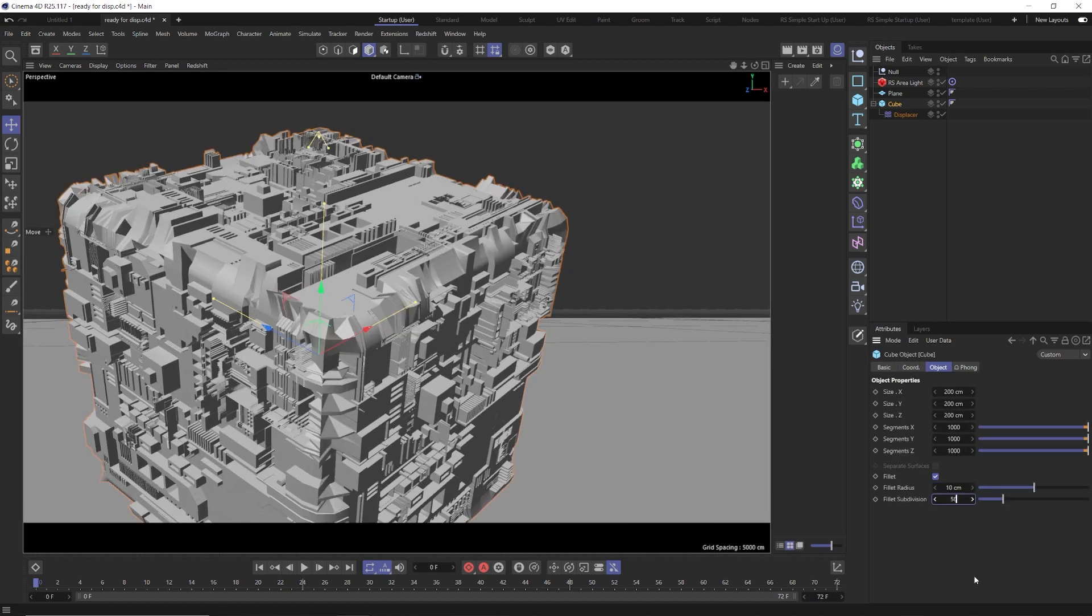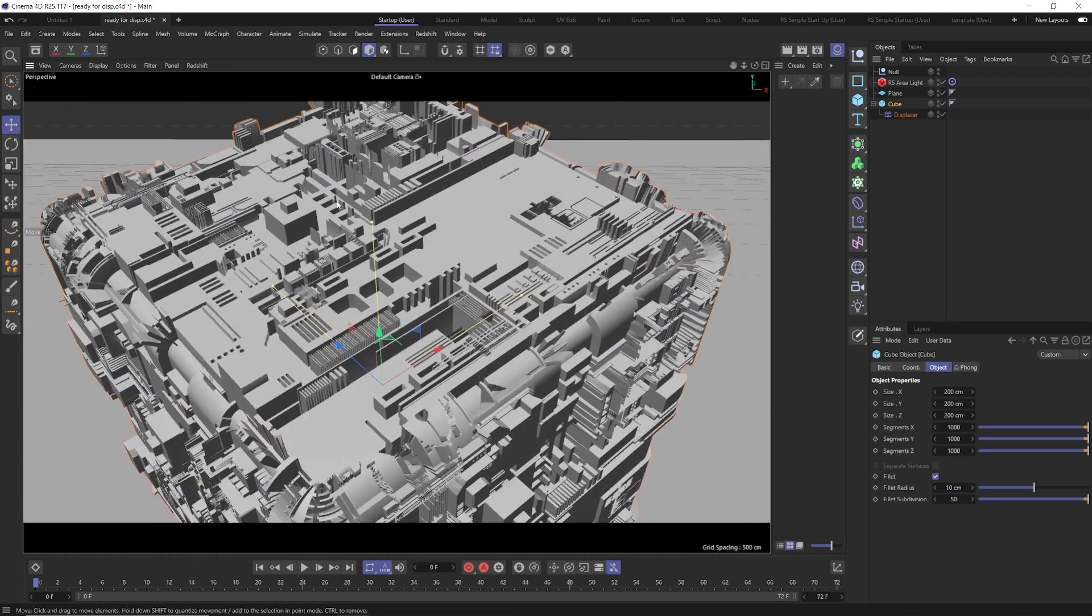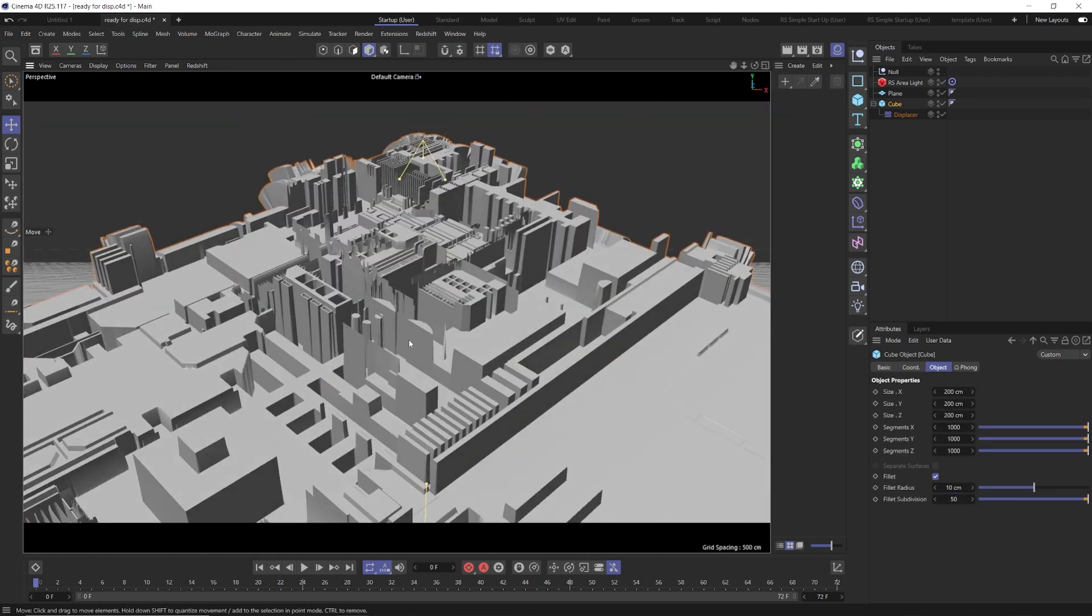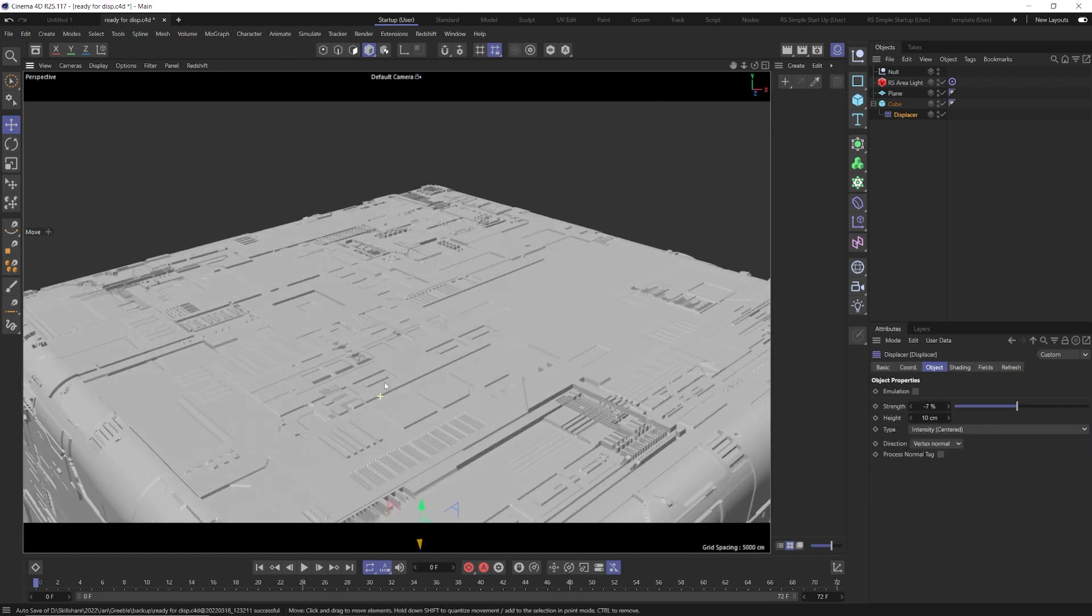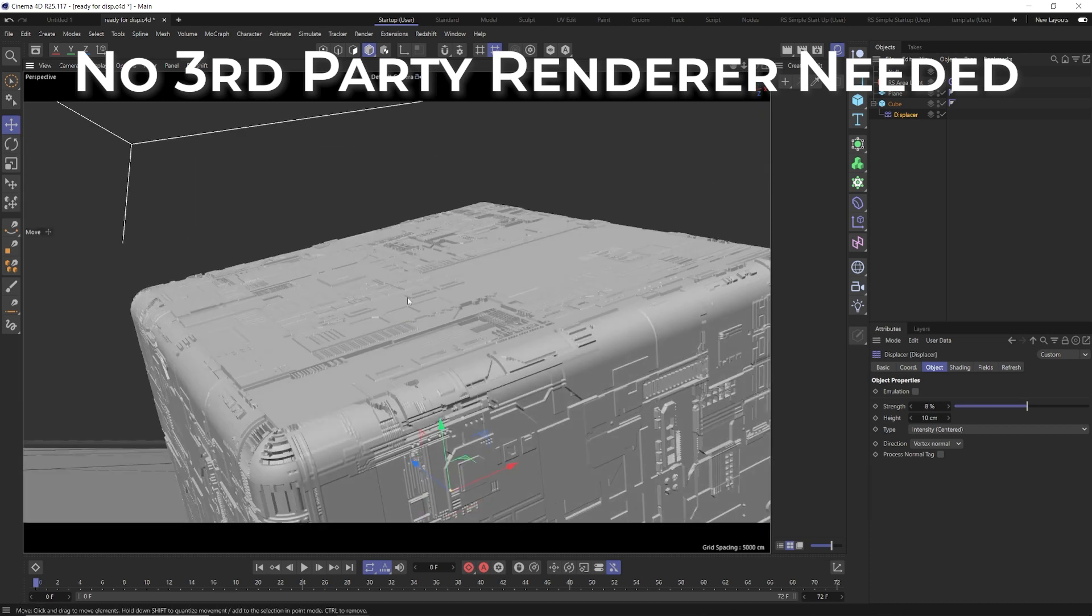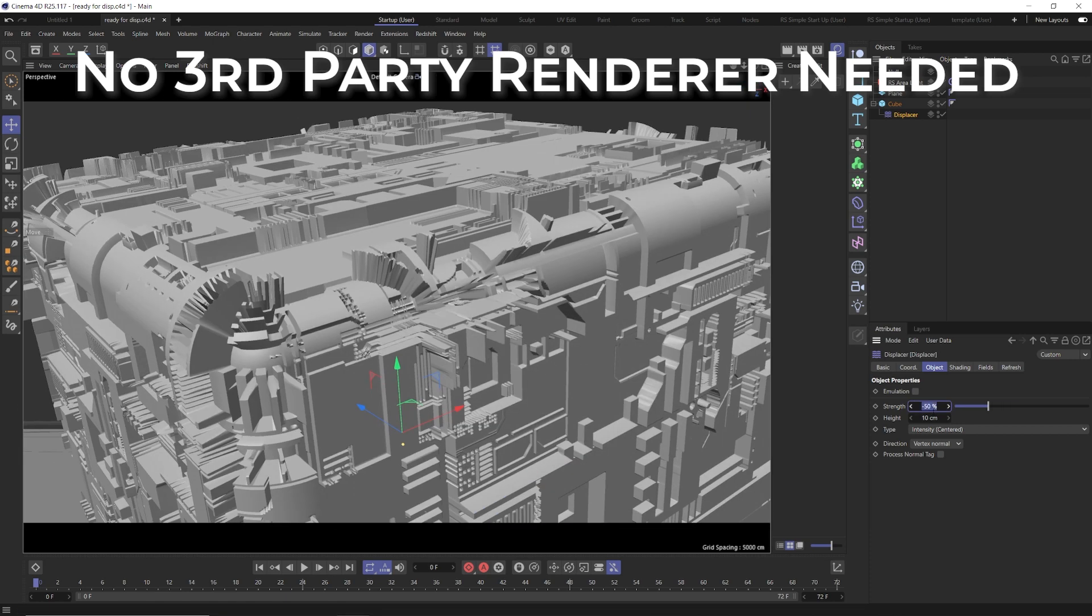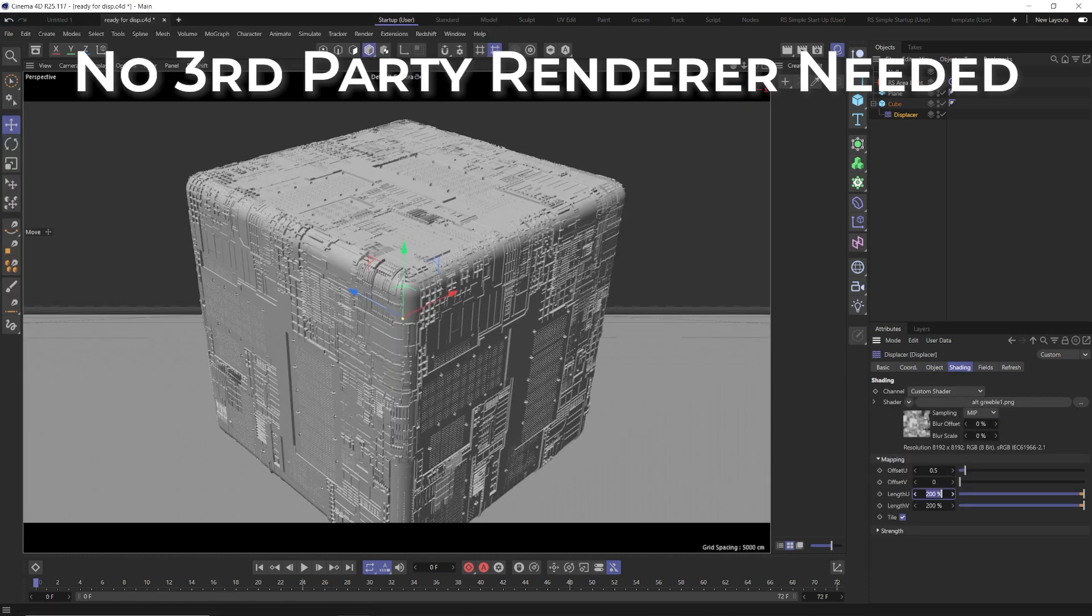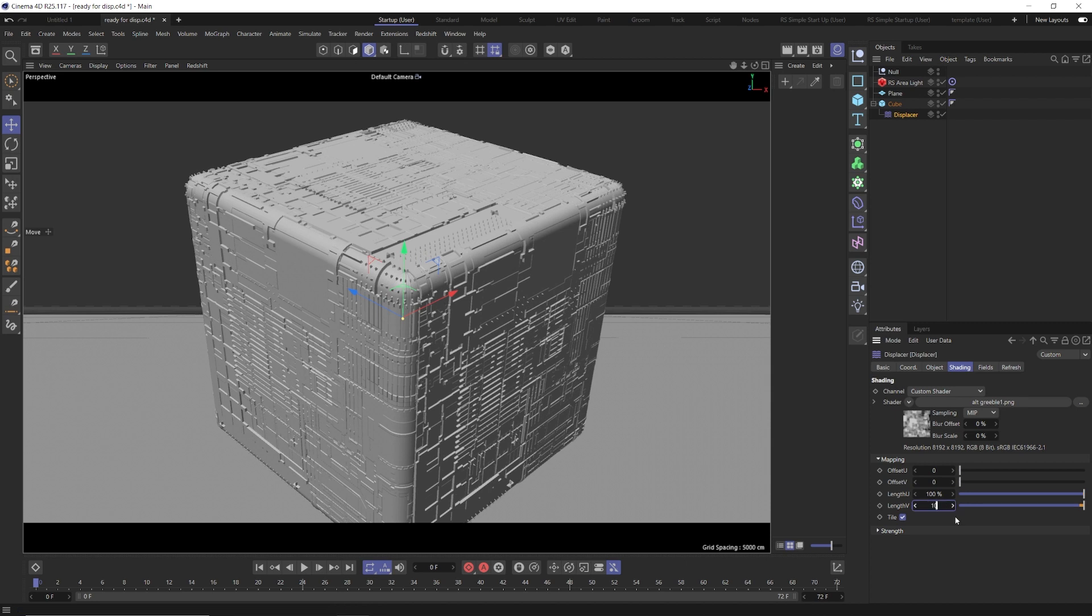The first half of the course is about creating the greeble design and then using native C4D to create the greeble. We'll cover how to make them and troubleshoot some common issues that you may face.